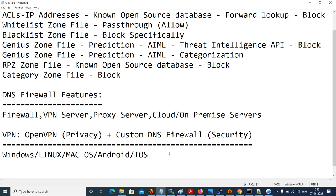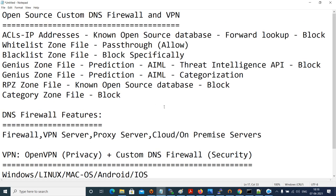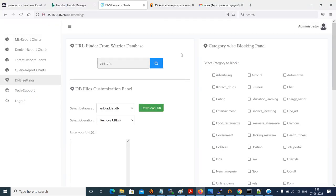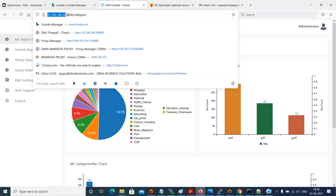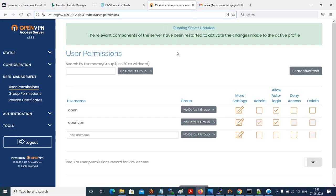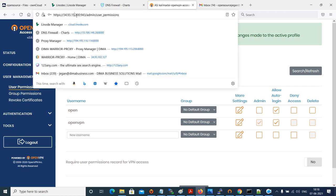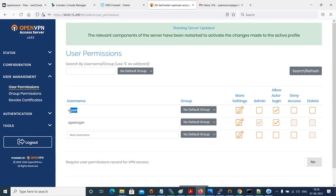Let me show the DNS firewall graphical user interface and the VPN server. This is our DNS firewall hosted on the public cloud. The cloud DNS firewall IP address is 35.186.146.28, built for demo purposes. We also have a VPN Access Server hosted on the same public cloud. I've logged in and created a special user called 'open' to demonstrate the integration between the VPN Access Server and the DNS firewall.